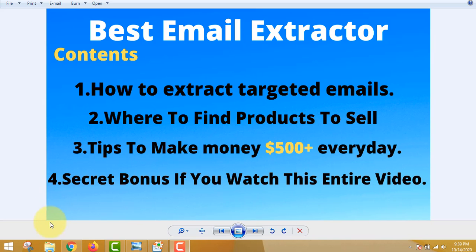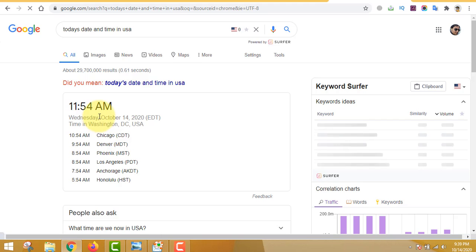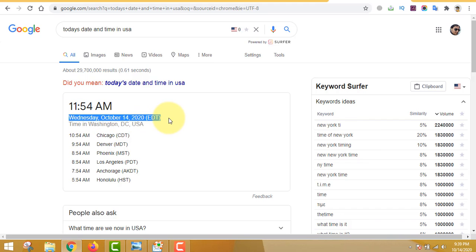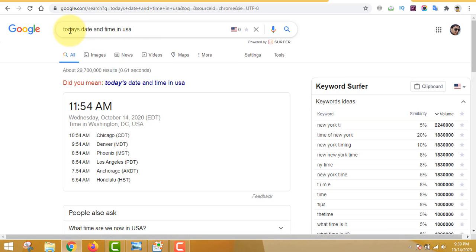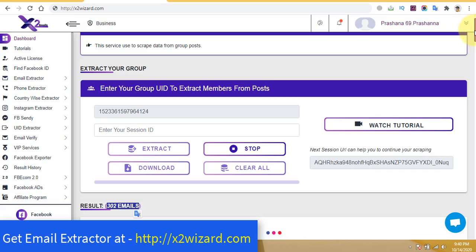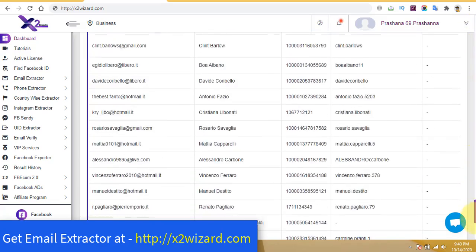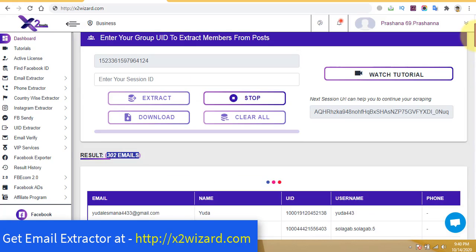Let's get started. I'll just refresh my browser so you know that it's October 14, 2020. I just started to extract emails to check if the software is working, and it works flawlessly. You can see all these emails — all these leads.